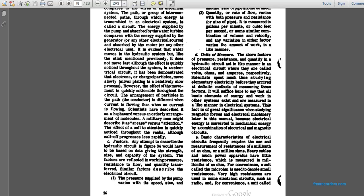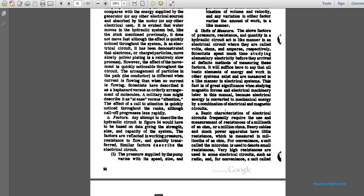The units of measurement for these factors — pressure, resistance, and quantity — in a hydraulic circuit act in a like manner to those in the electrical circuit, where they are called volts, ohms, and amperes respectively. Scientists spent much time studying elementary electricity before arriving at definite methods of measuring these factors. All basic elements of energy and work function in the same manner in the electrical system, measured similarly. This significance relates to the setting of magnetic force in electrical machinery because electrical energy is converted to mechanical energy through a combination of electrical and magnetic circuits. Basic characteristics of electrical circuits frequently require measurement of resistance in units of micro-ohms for heavy cables, and mega-ohms for high-resistance circuits such as radio equipment.